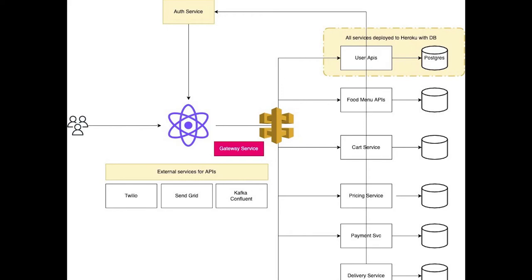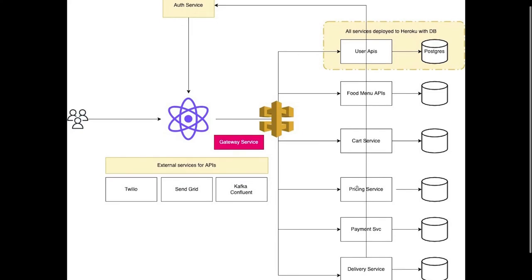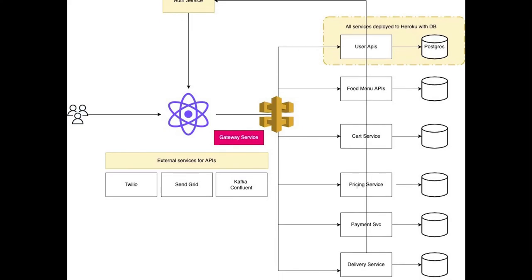Similarly, the cart service - this service will manage adding and removing items inside the cart. This service will talk to the food menu service to fetch the details. There will be communications because cart service doesn't have information about the food menu items the user is trying to order. Similarly, we'll have an order service. This service will expose the data to the customer - what all items are in the cart, their previous orders, cancelled orders, and they can search for the overall history.